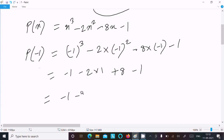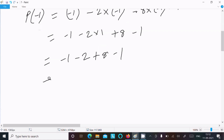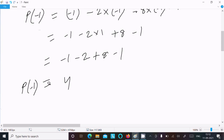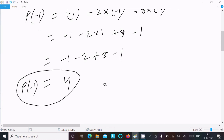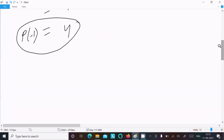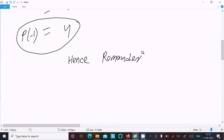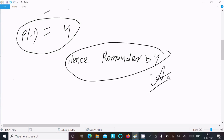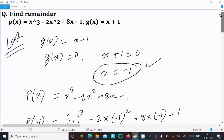So p(-1) = -1 - 2(1) + 8 - 1 = -1 - 2 + 8 - 1 = 4. Hence the remainder is 4. This confirms the answer using the Remainder Theorem as well.